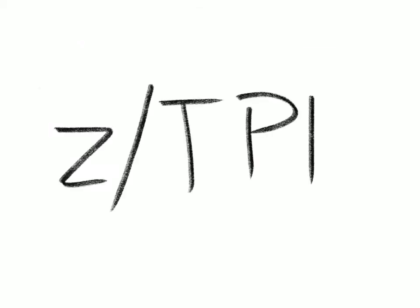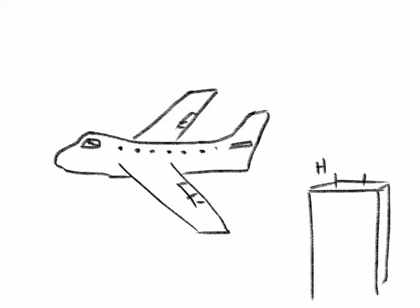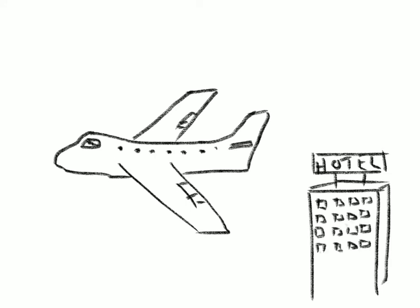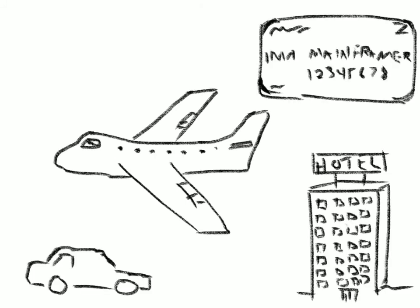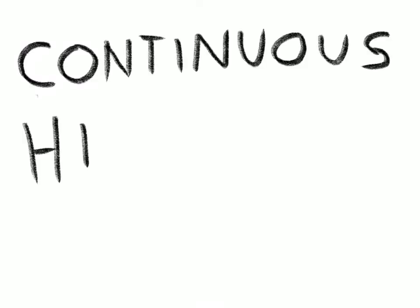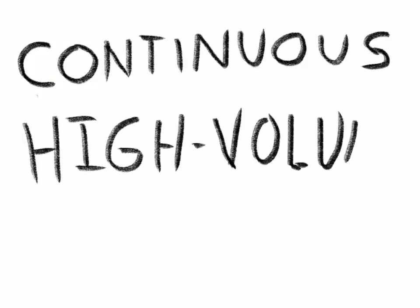And then there's ZTPF, the Z Transaction Processing Facility. It's all about, you guessed it, transactions. Airlines, hotels, credit card companies, car rental agencies, and many more rely on ZTPF's ability to process continuous high volumes of transactions in real time.